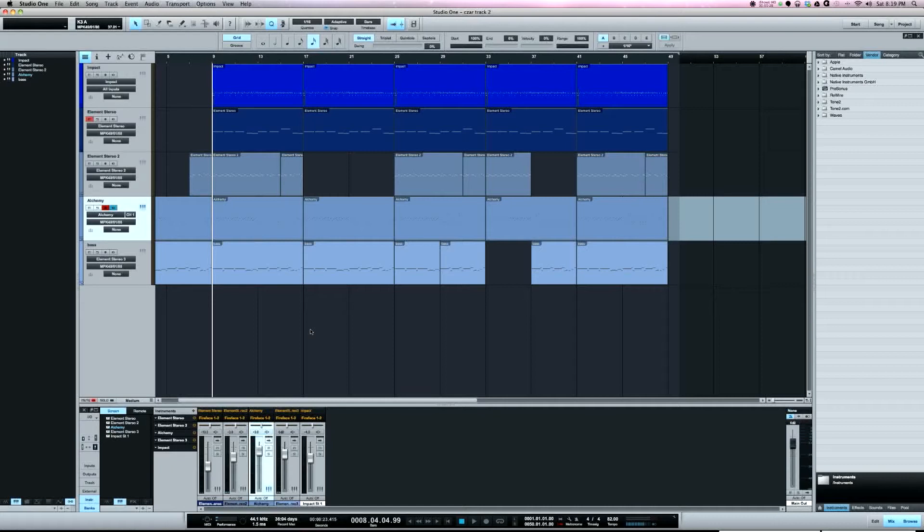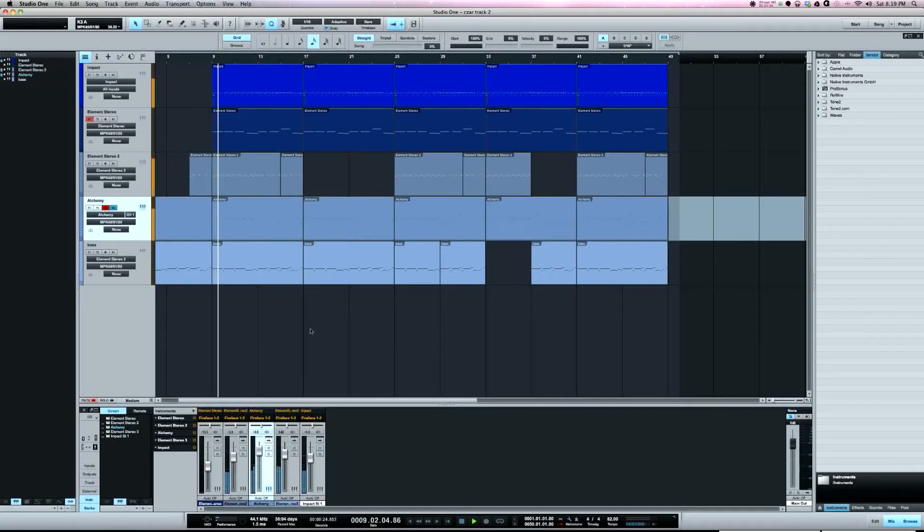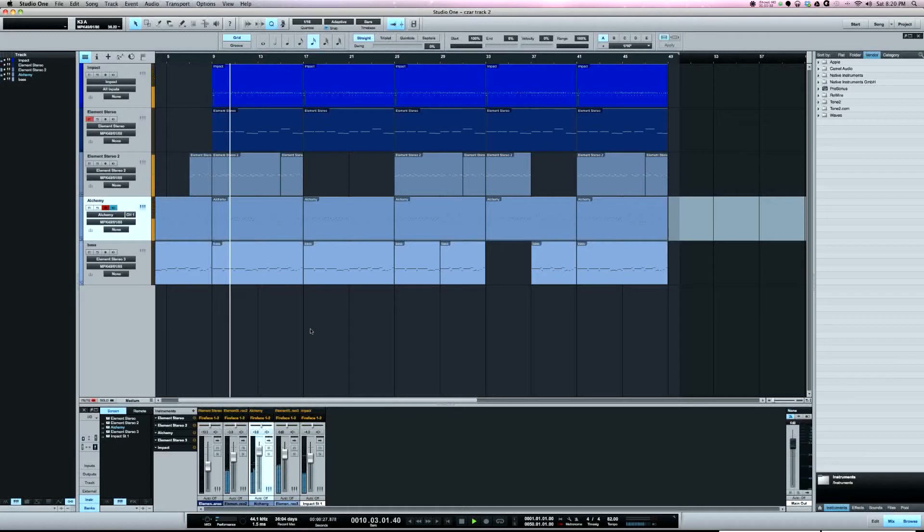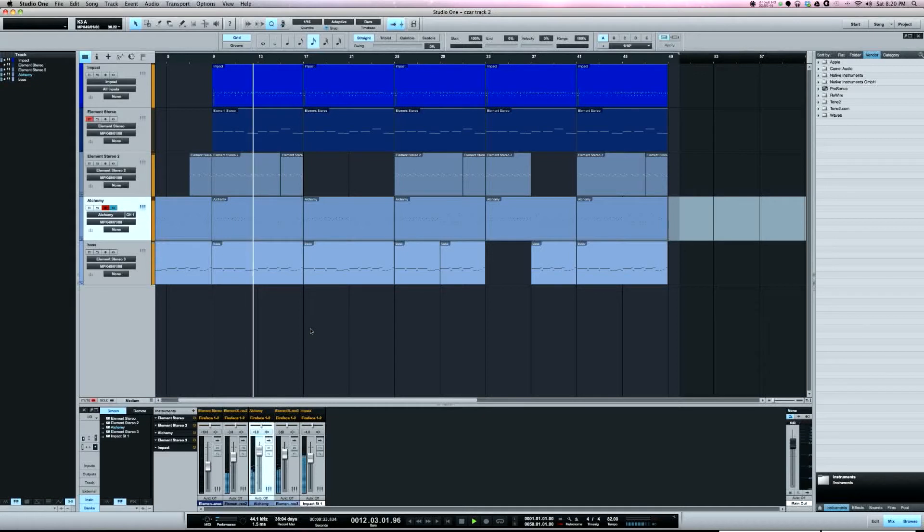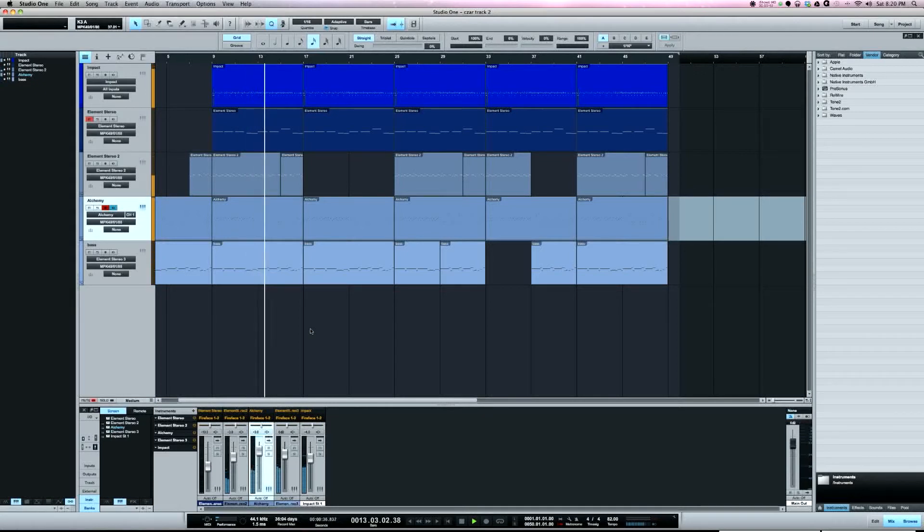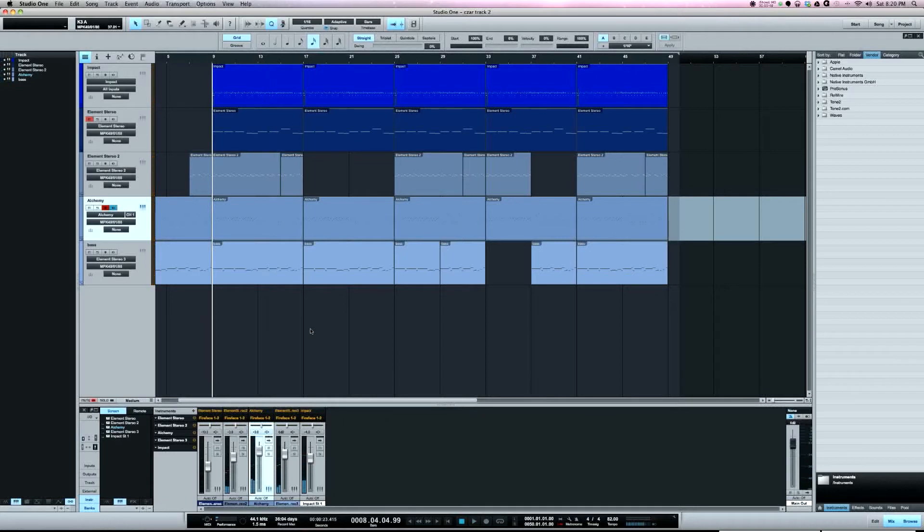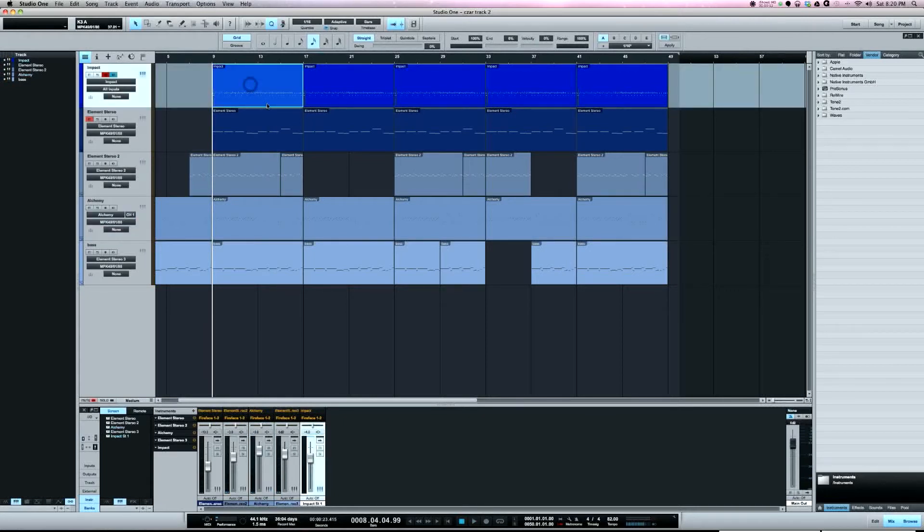So I've got a track here that I made in Studio One. I'm going to play a little bit of it here. Okay, the main thing to notice is on the drums, if you notice I've got all my drum sounds all in one instrument part.